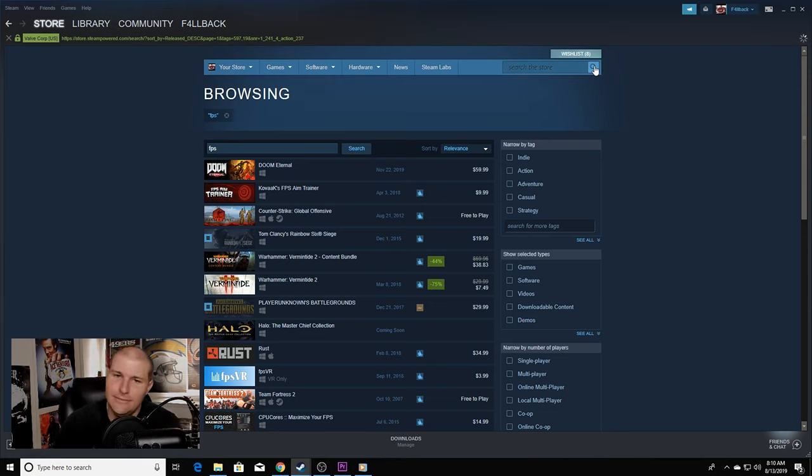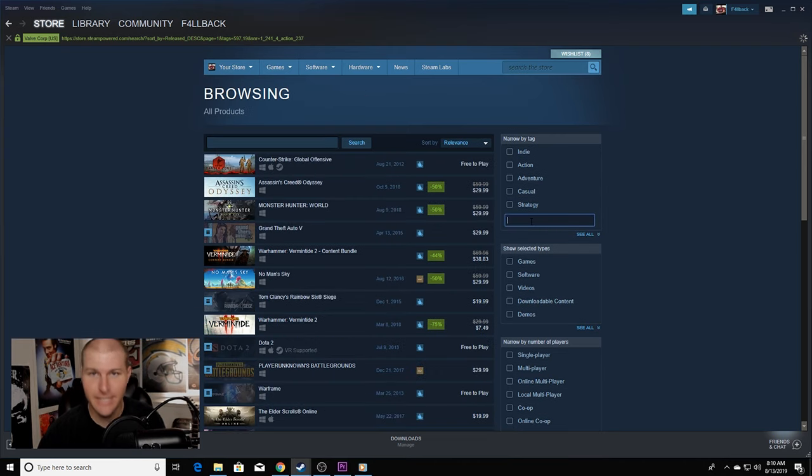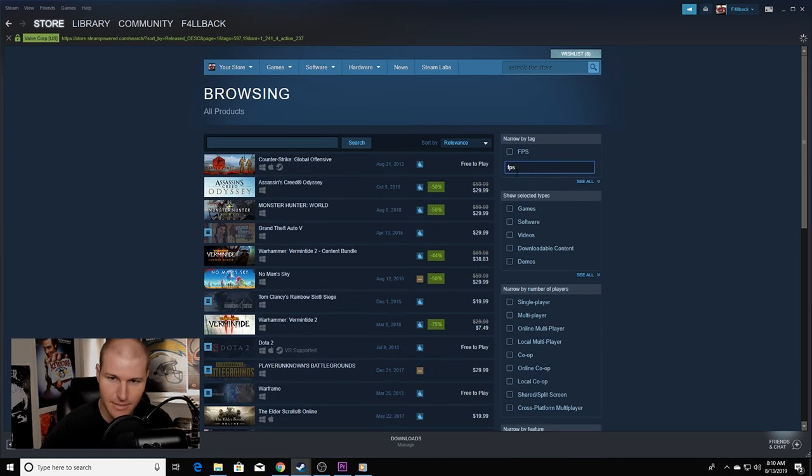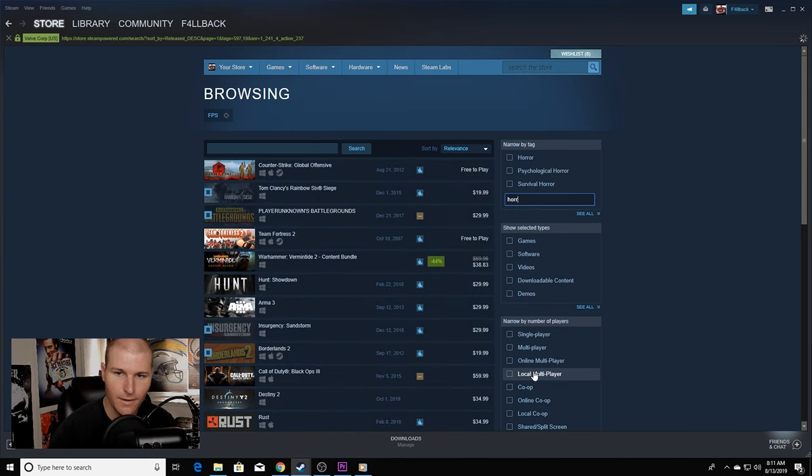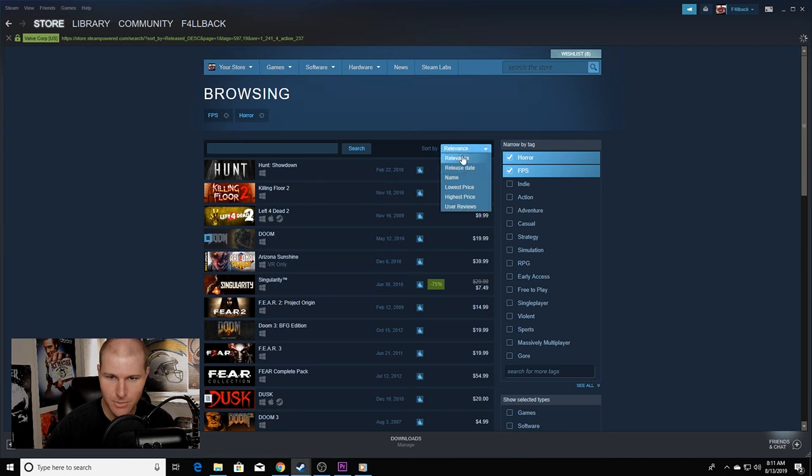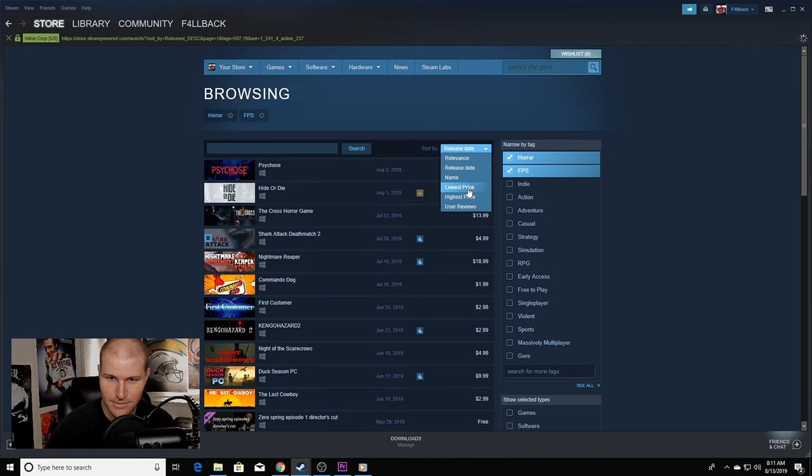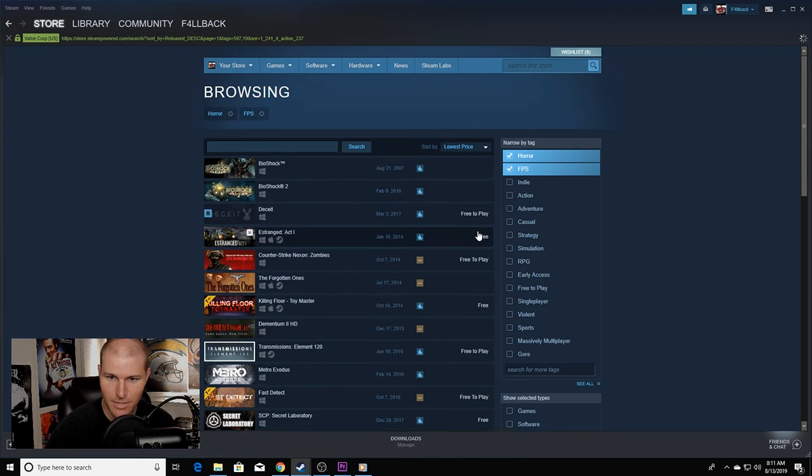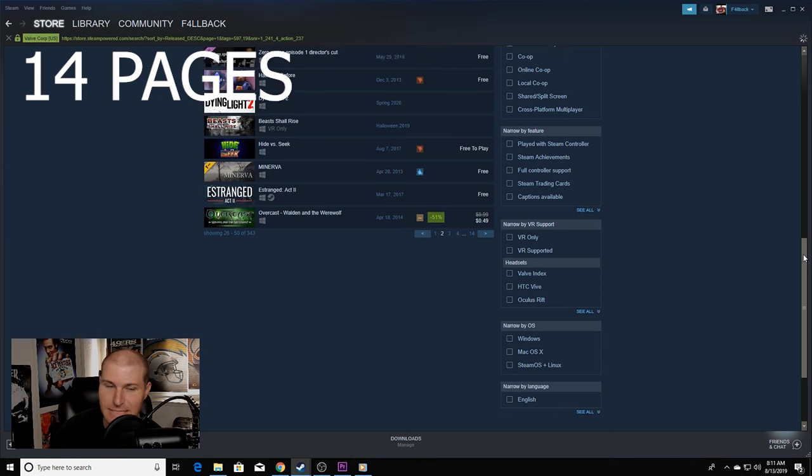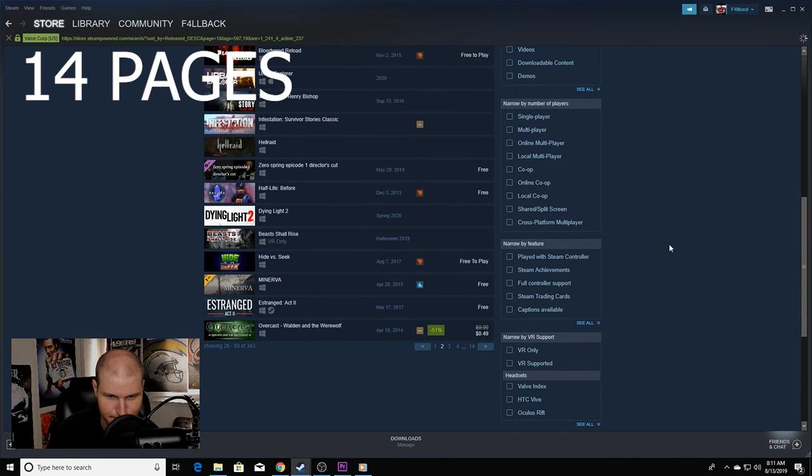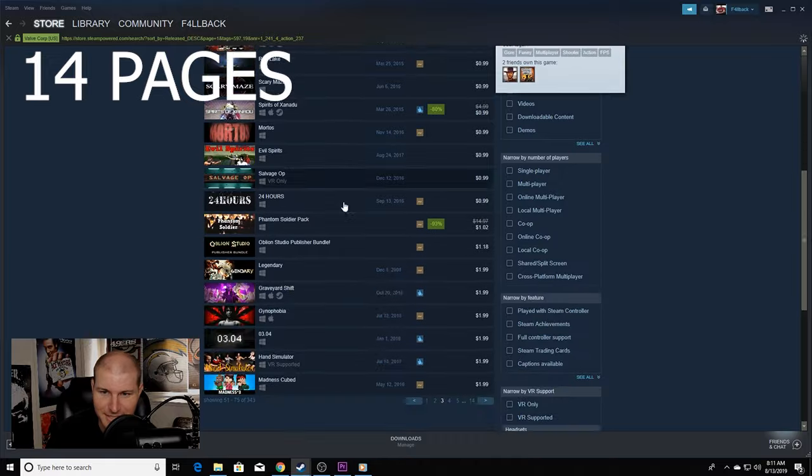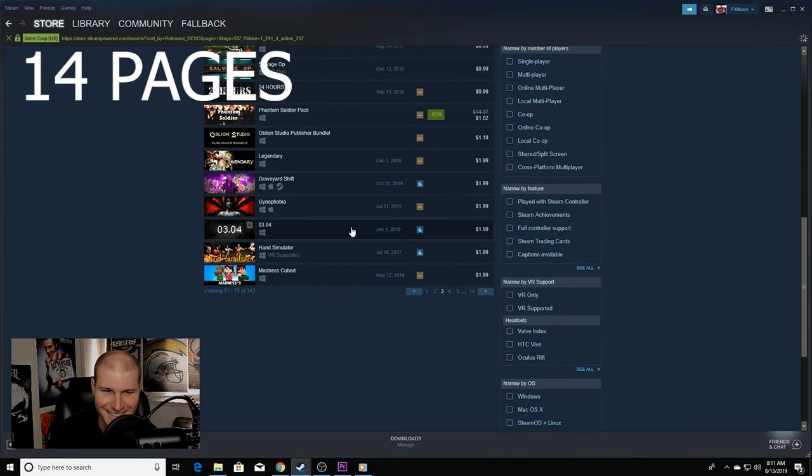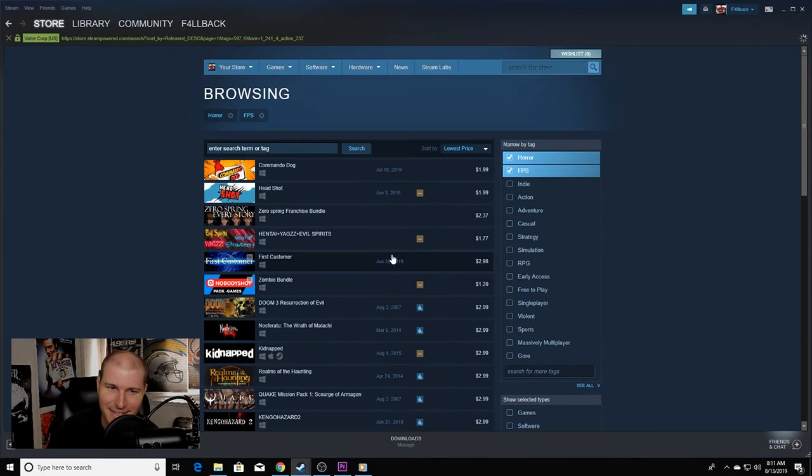And then you can also do your multiple, you know, FPS or now you got FPS horror game or lowest price. There's 14 FPS horror games. You'd think there'd be more. Blood and bacon, that's horror. I don't know about that.